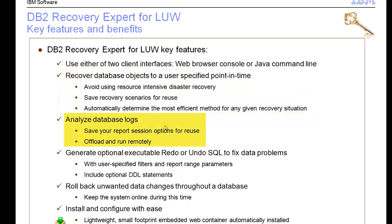Log analysis is another feature of Recovery Expert that reports on the usage of your database. You can tell who is doing what by analyzing logs. It can do interesting things like tell you when you don't have commits done — if you have lots of uncommitted transactions, the log analysis capability can identify that. You can run log analysis directly on production database logs or copy them and run remotely.